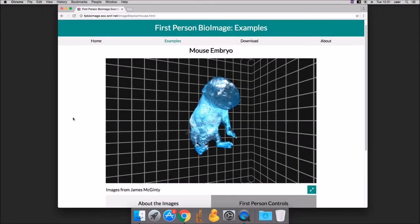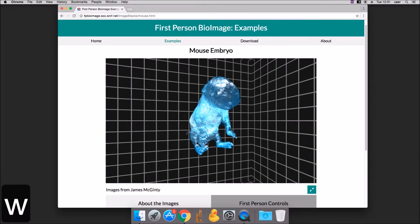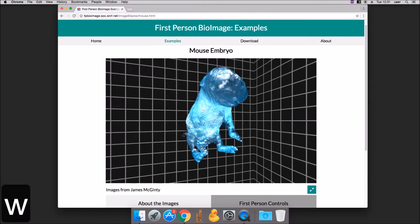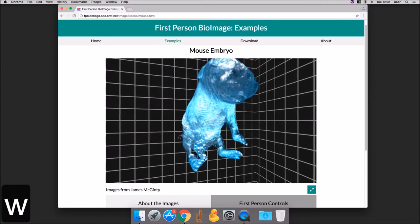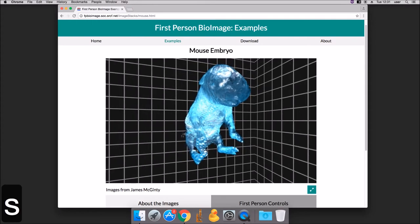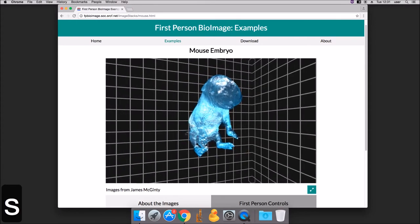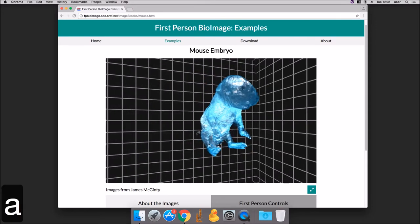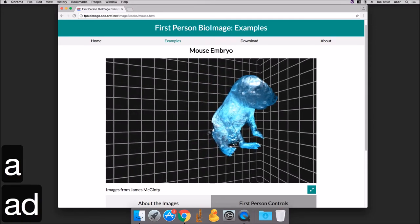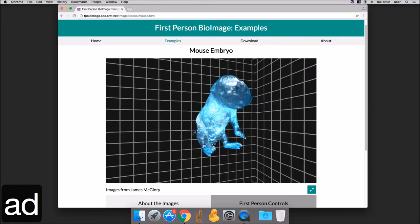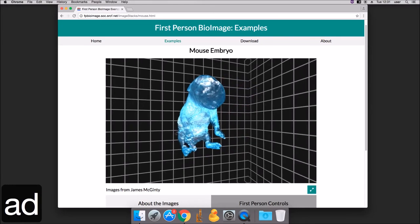The W, A, S and D keys are used to move the camera around the model. W moves you forwards, S backwards. A will move you to the left, and D will move you to the right.